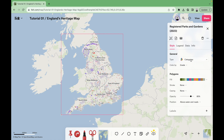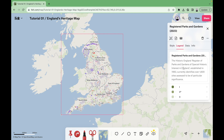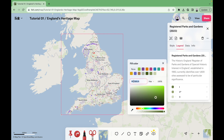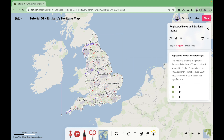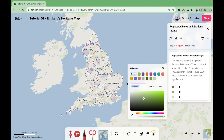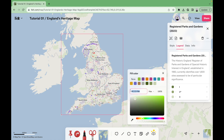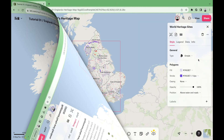For the registered parks and gardens, we'll select the type categories, then color by grade, stroke and casing none, opacity 80%, and position above water and roads. Next, we'll go to the legend tab and color each category with a different color: this green for grade 1, this green for grade 2 star, and this third type of green for grade 2 without the star.